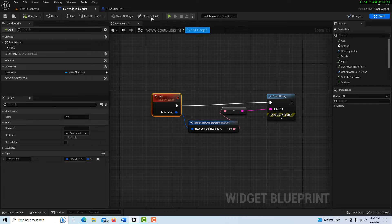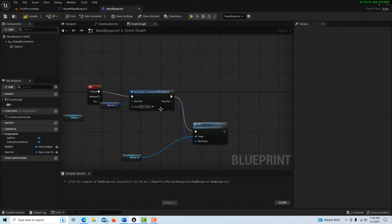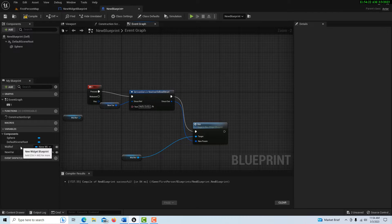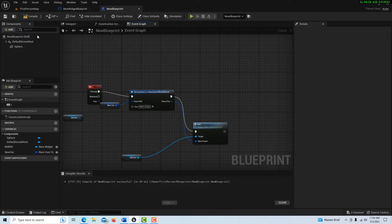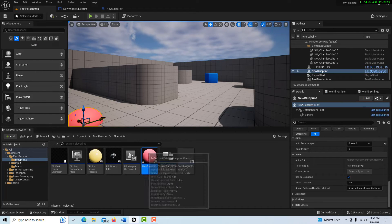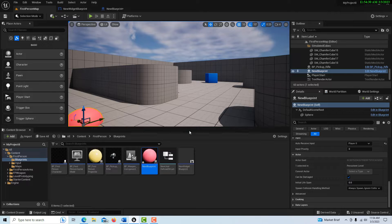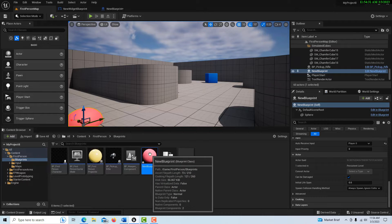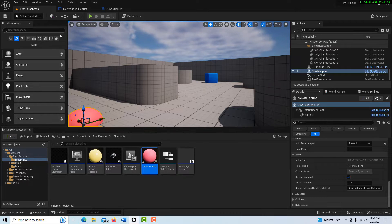How I access the new widget blueprint is through an object reference variable over here. So I have an object reference variable, and I have my blueprint specified in the scene — it's just this sphere right here.